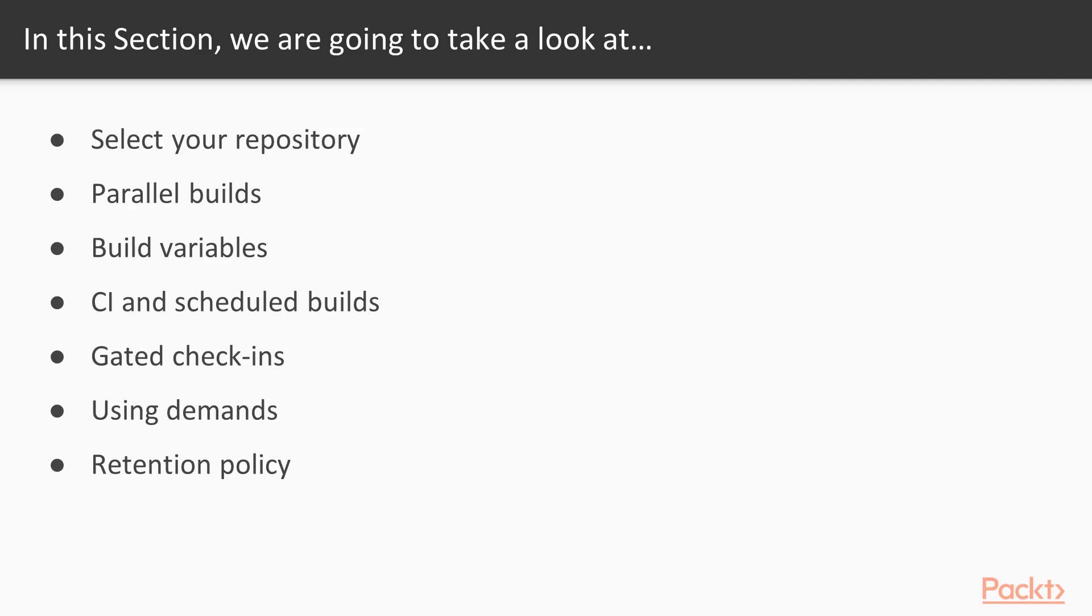And then we move on to parallel builds, and we talk about parallel builds and how you would set up the builds to run in parallel.